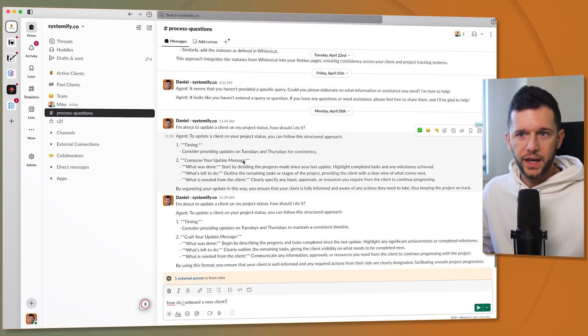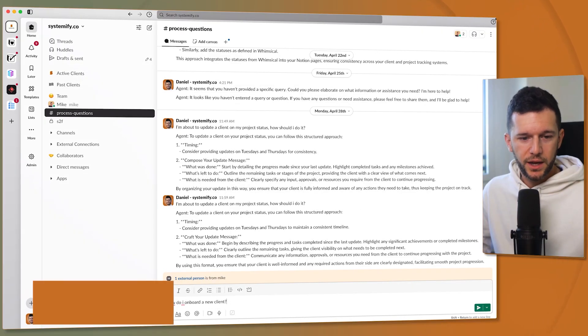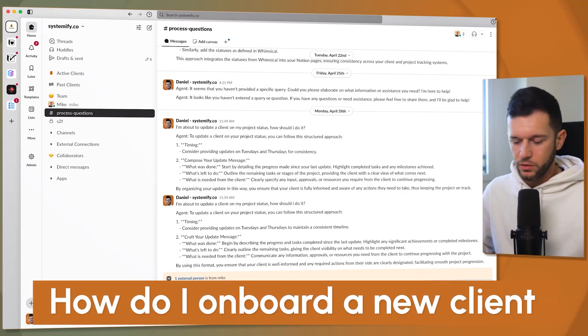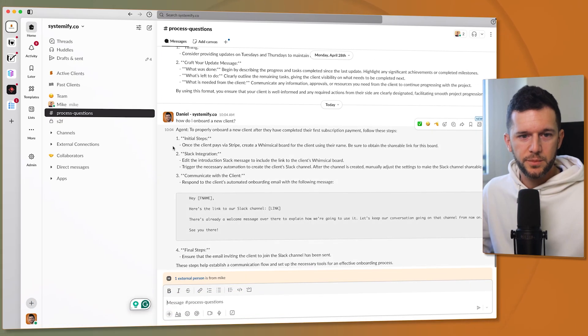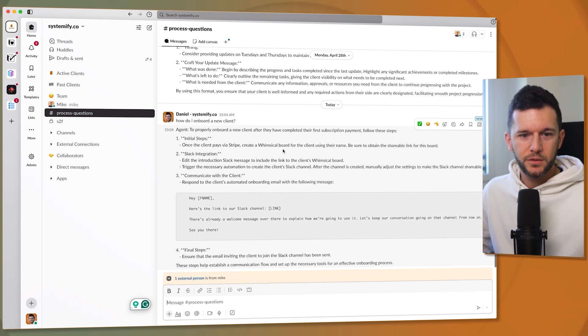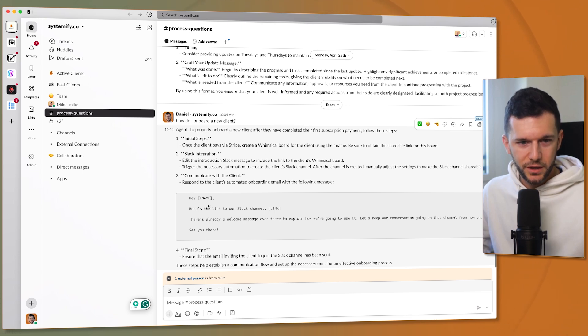Let me show you an example. Here I am in the chatbot and I'm going to ask how do I onboard a new client and here is the response: to properly onboard a new client they have completed the first subscription payment then all of this process.